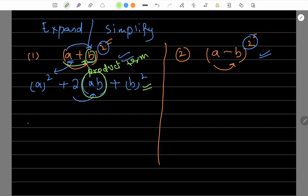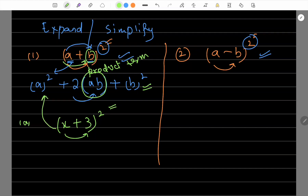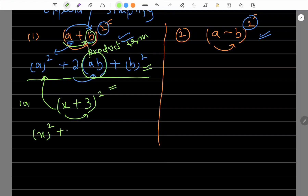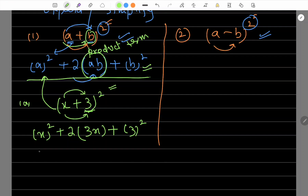Let's take this example: x plus 3 whole square. We can see there are two terms inside the bracket being added, with a whole square. So, a formula applies. Just apply the formula: first term square is x square, plus two times the product of the middle terms — x into 3 is 3x, so two times 3x is 6x — plus second term whole square, which is 3 square equals 9. So the answer is x square plus 6x plus 9.